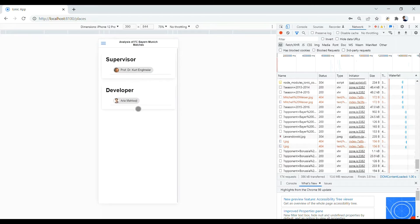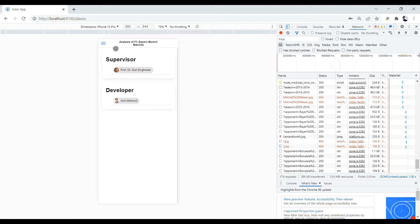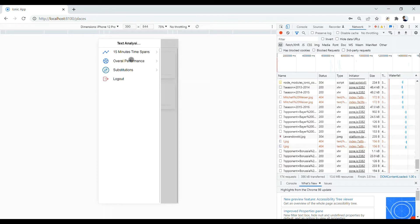Then there is the name of the supervisor and developer and also the title of the project. In the top left side of the screen, we have a menu icon. By clicking on it, there are three different options and a logout button. First of all, I want to talk about the overall performance option.